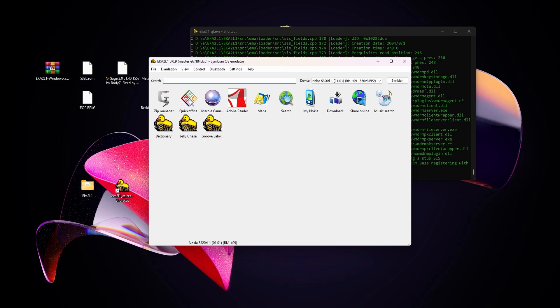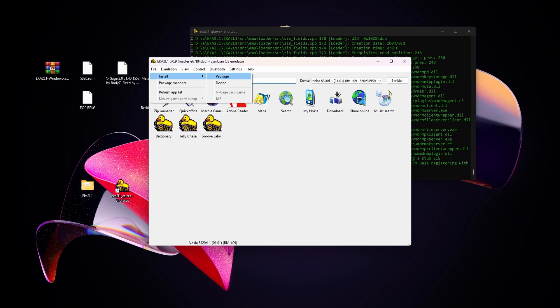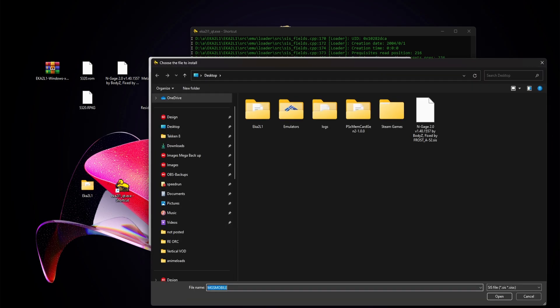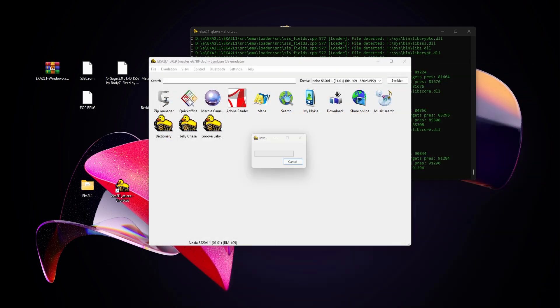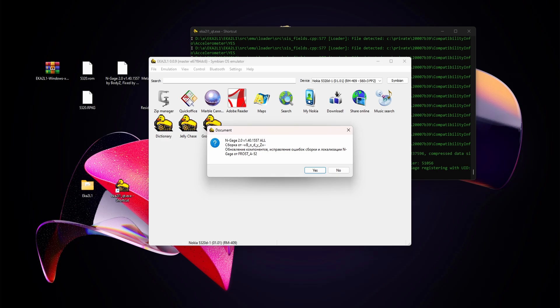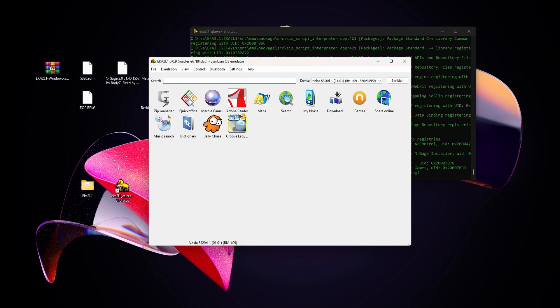We can now actually launch this phone. The next thing we need is to install the app, the N-Gage store. For that, go to install a package. The N-Gage 2.0 has been pre-selected as it has been successfully installed.